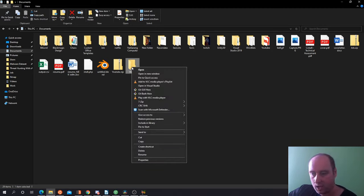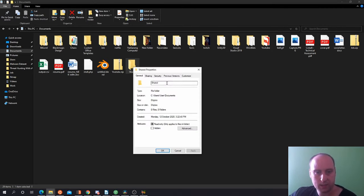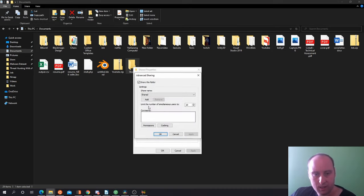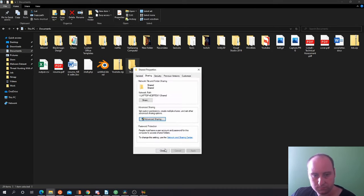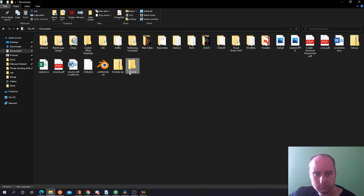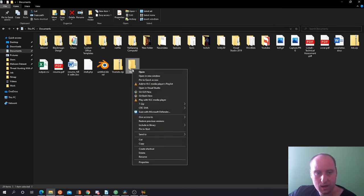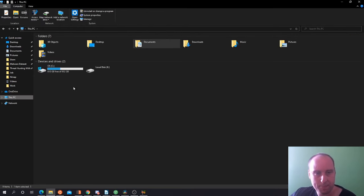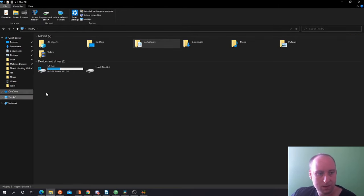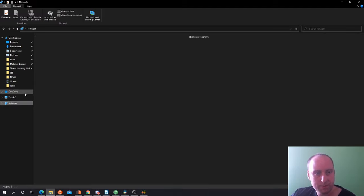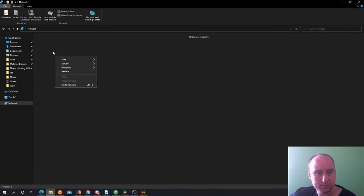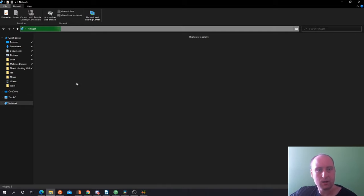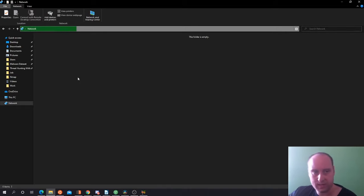And now this folder should be shared on the network and we should be able to access it anywhere on the network. So then what you should be able to do is go to This PC, and I think it's network actually, and your shared folder should be here somewhere. So searching, it should be there on the network.